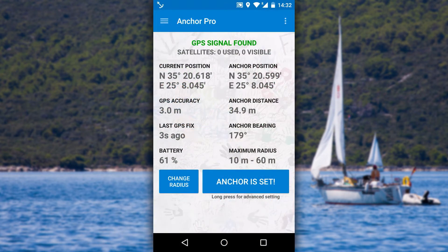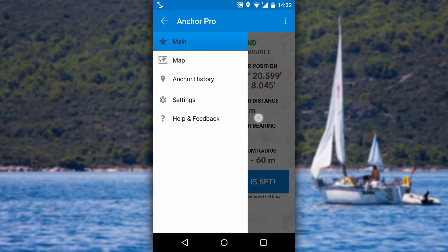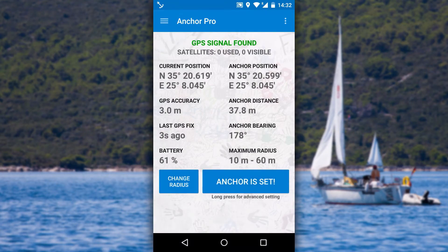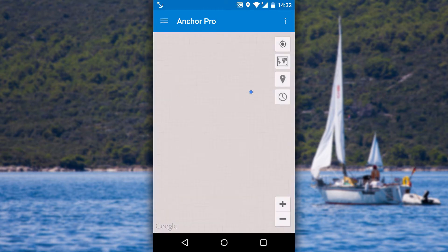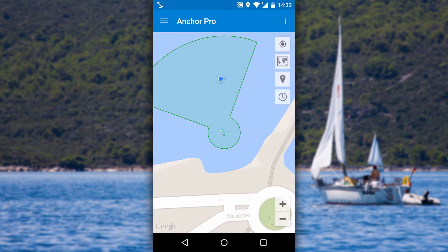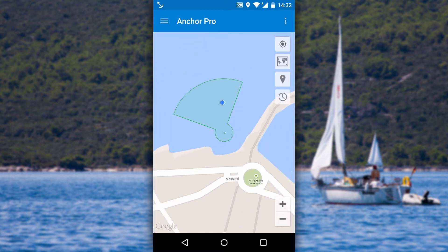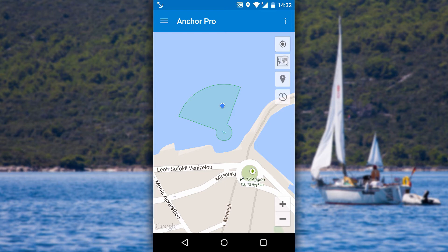To open the menu, either pull it out from the left edge or click the icon in the top left corner. Let's select map view. You can see the position of the anchor if it's set, and you can also change between different map types.